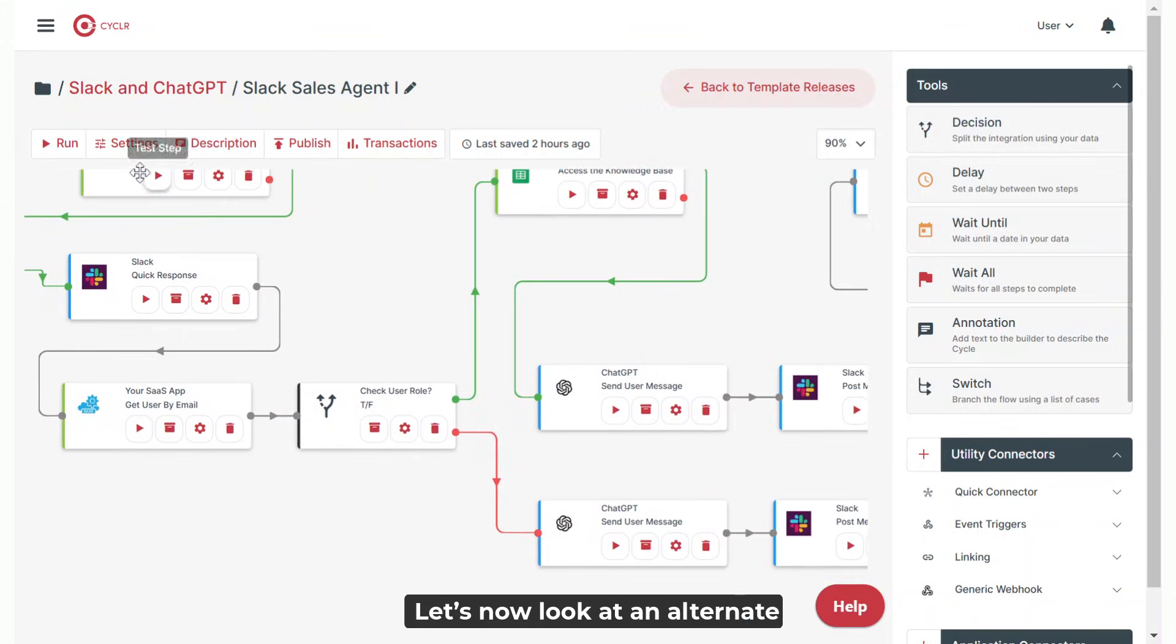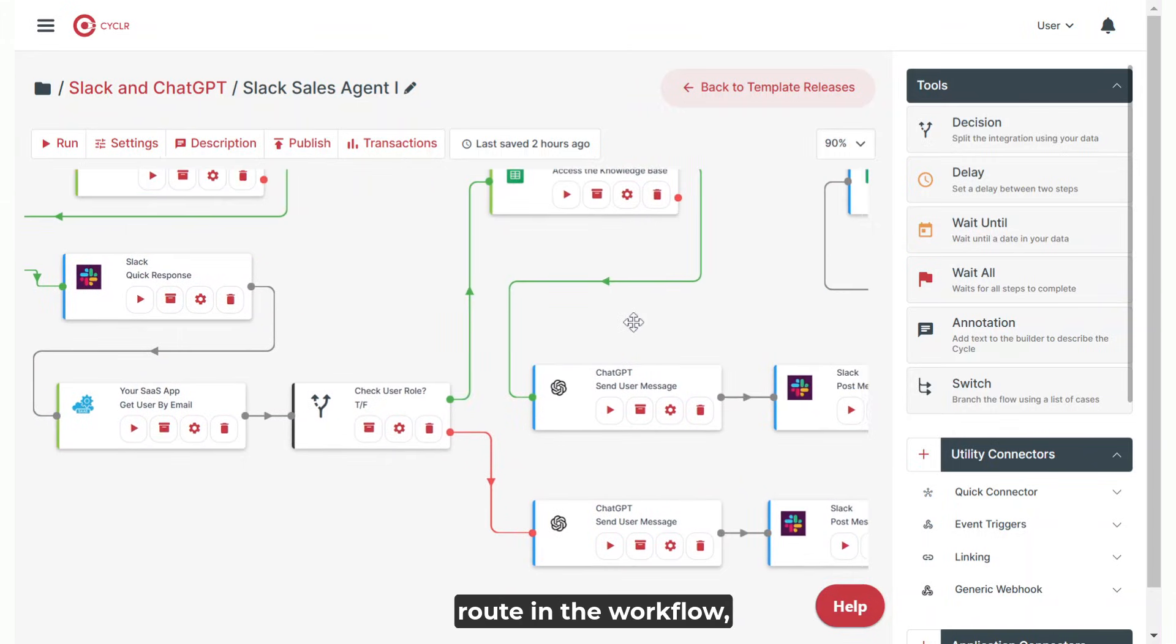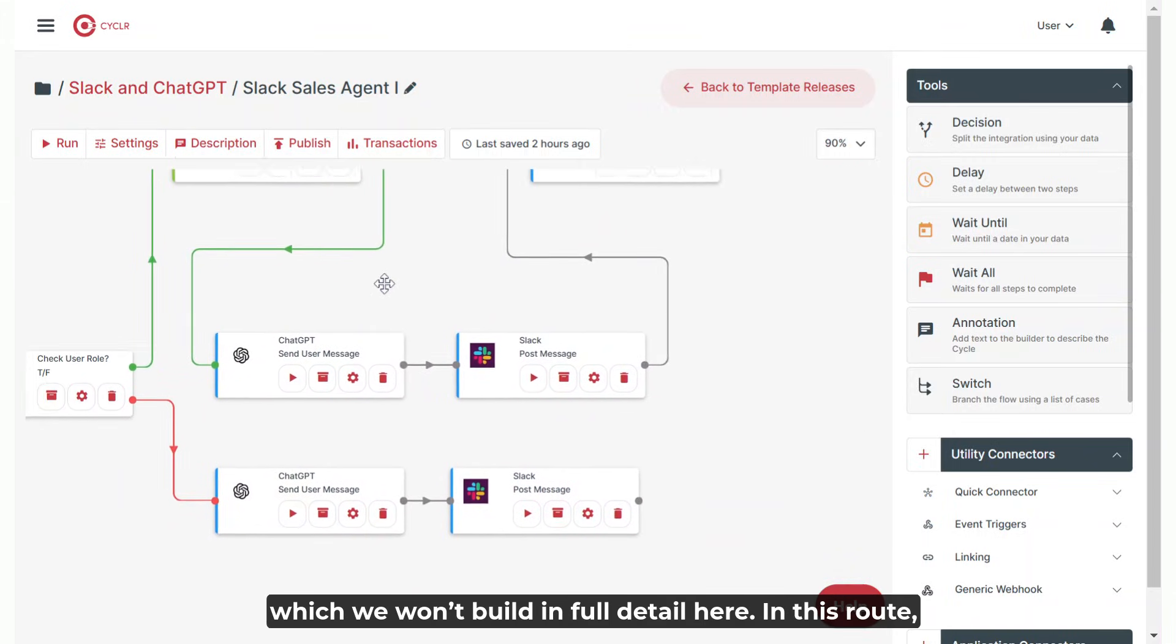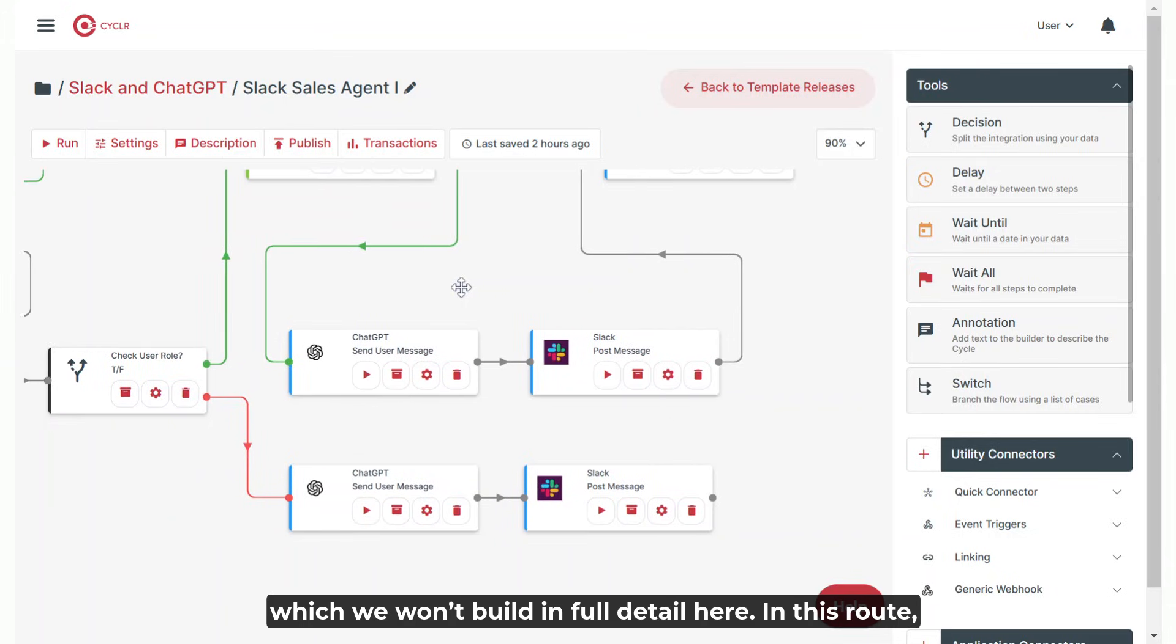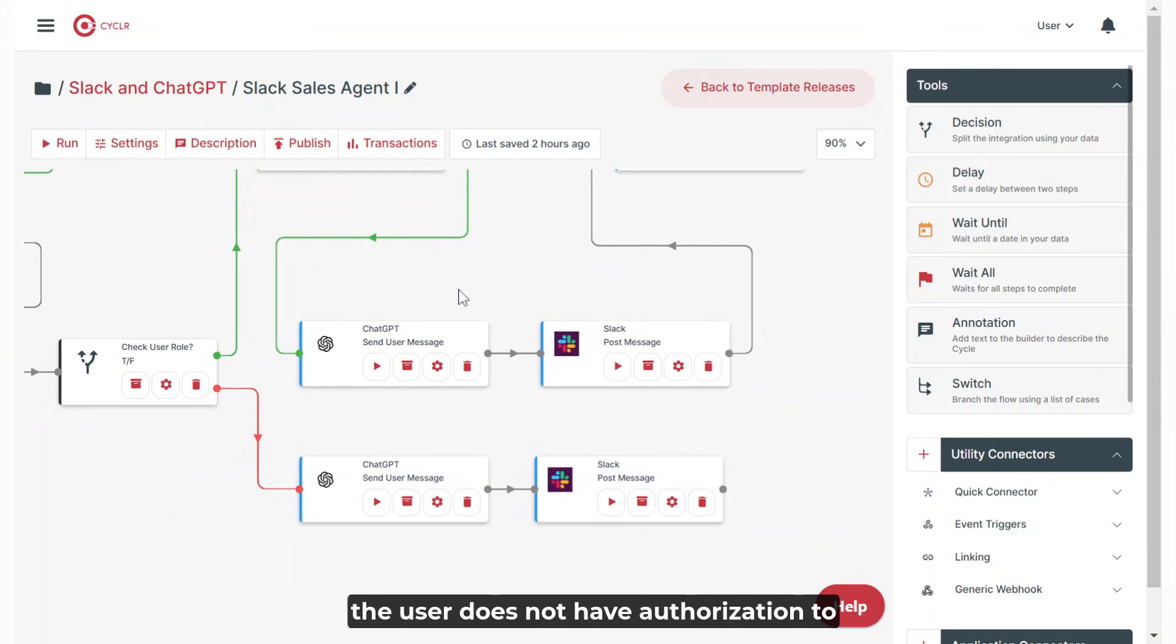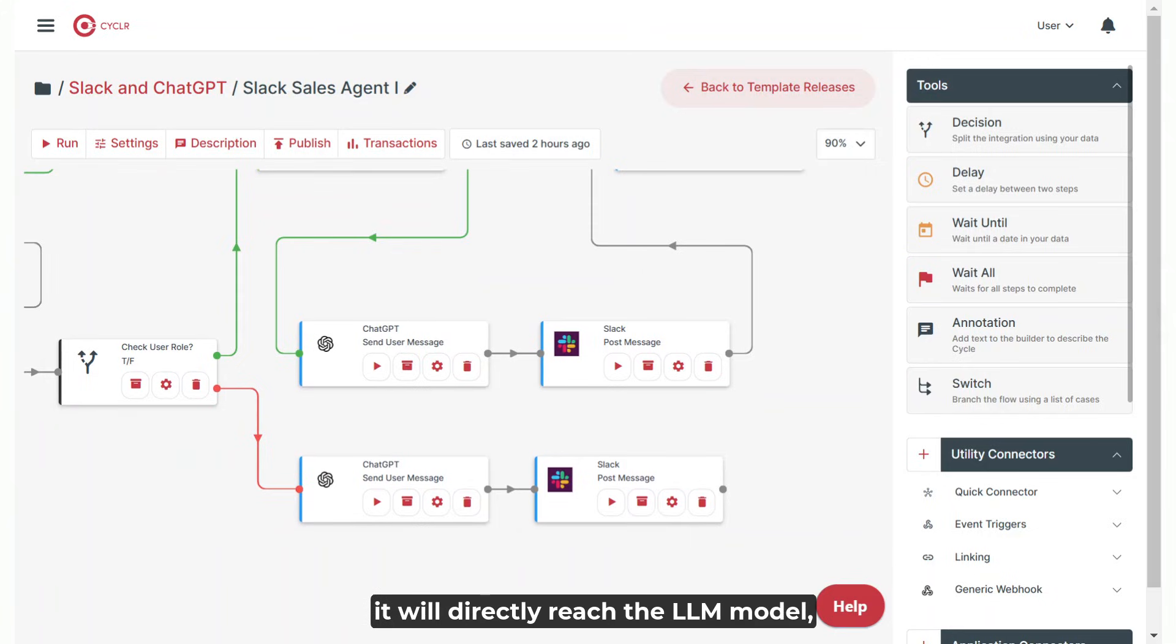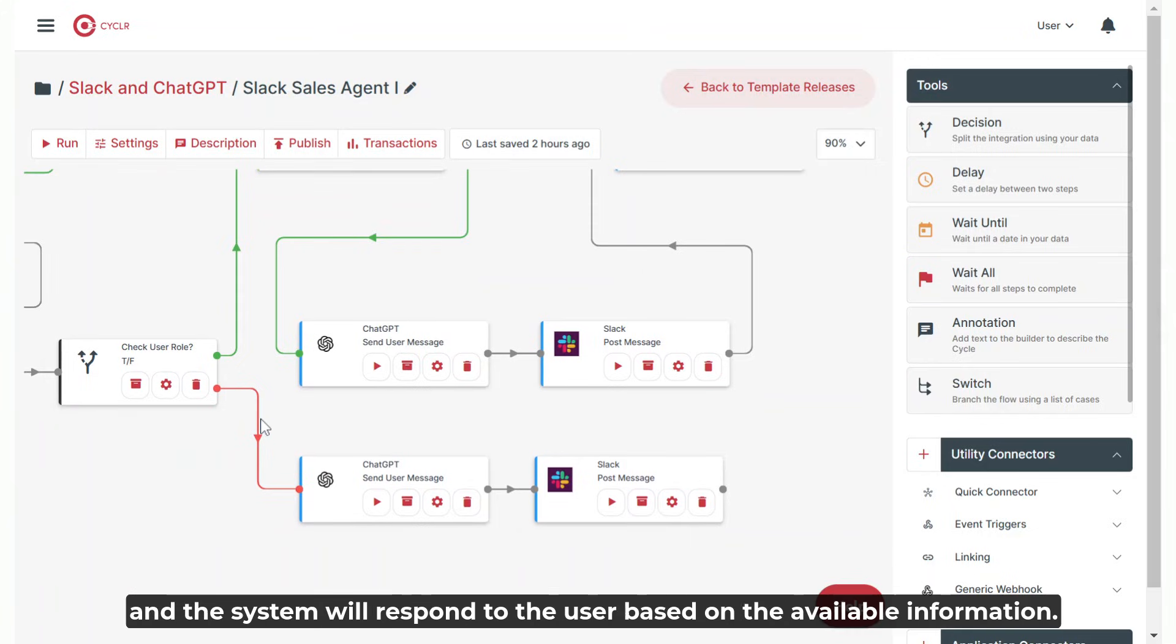Let's now look at an alternate route in the workflow, which we won't build in full detail here. In this route, the user does not have authorization to access the knowledge base. As a result, it will skip the Google Sheets connection. Instead, it will directly reach the LLM model, and the system will respond to the user based on the available information.